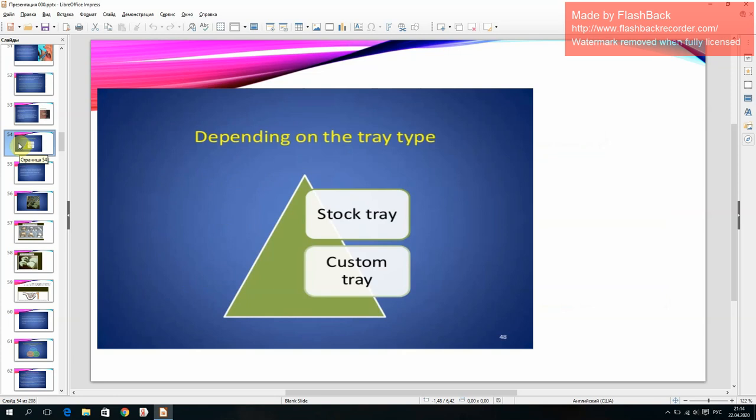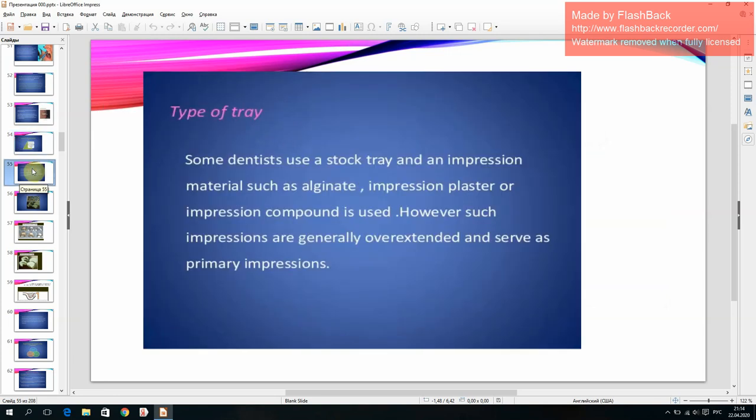Classification depending on tray types: stock tray and custom tray. Some dentists use a stock tray with an impression material such as alginate, impression plaster, or impression compound. However, such impressions are generally over-extended and serve as primary impressions.